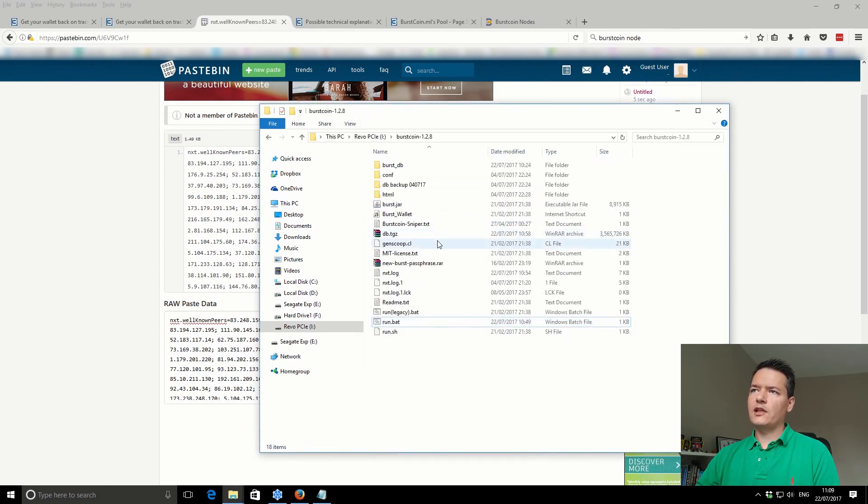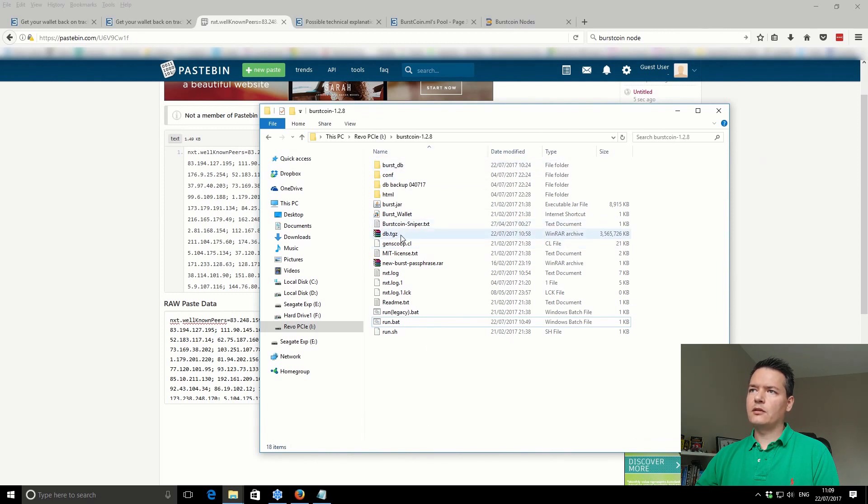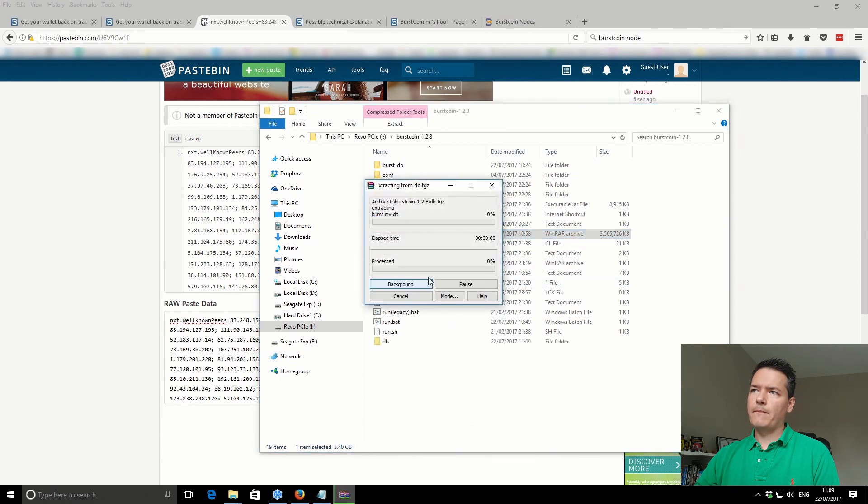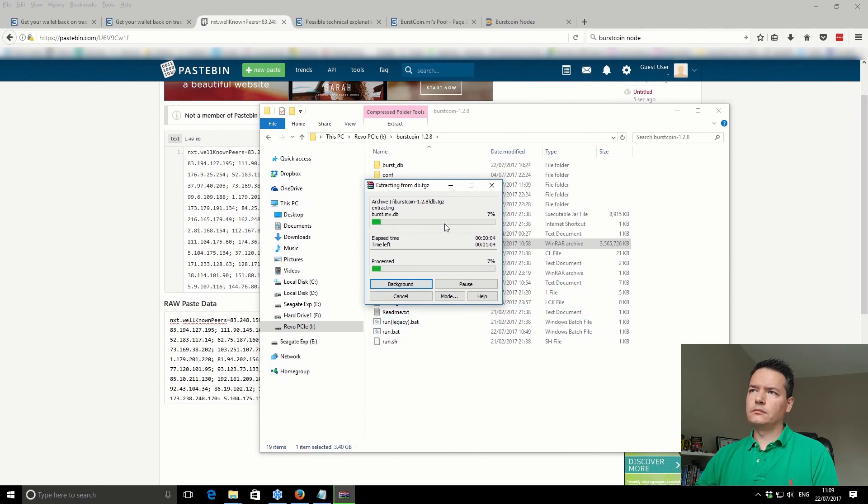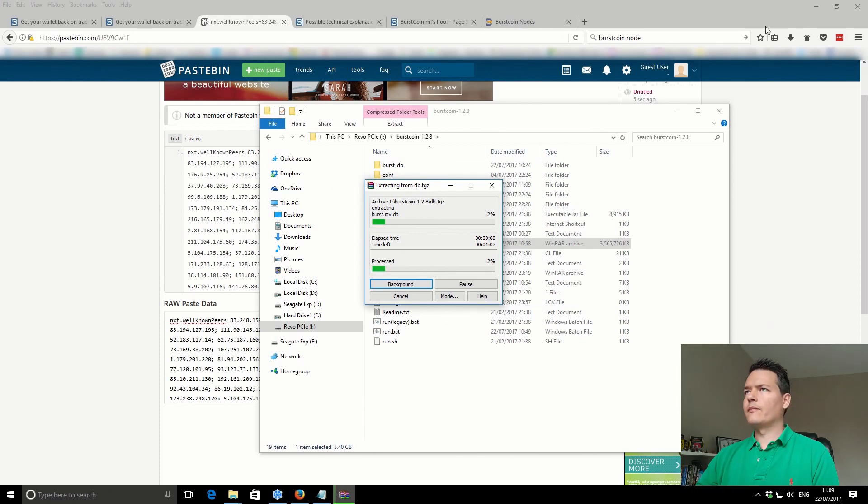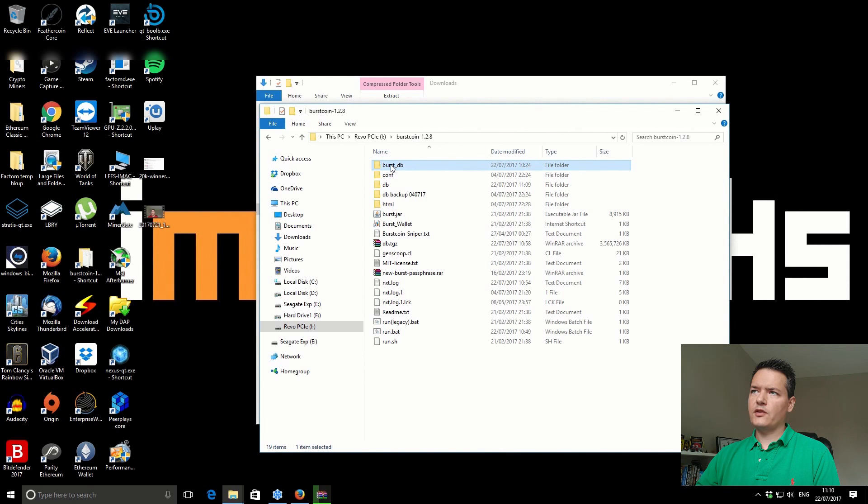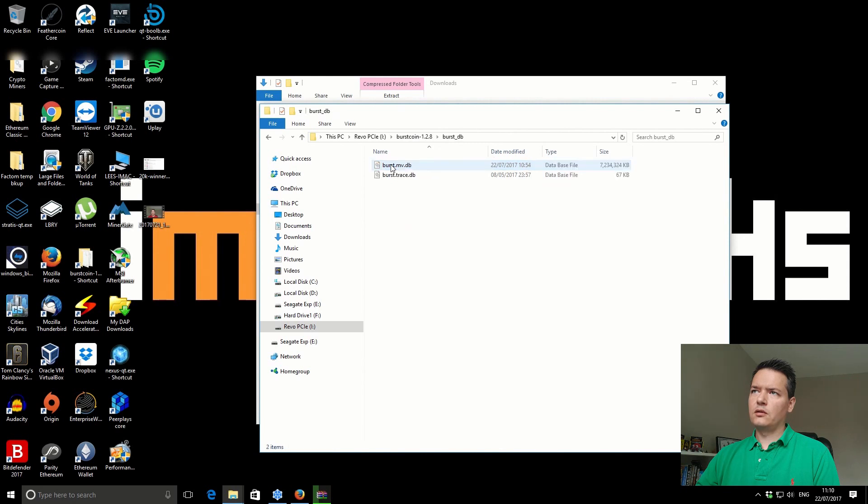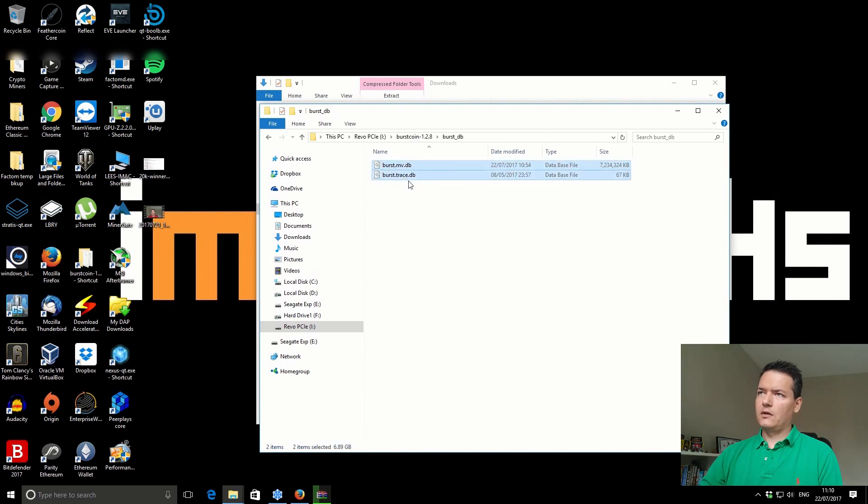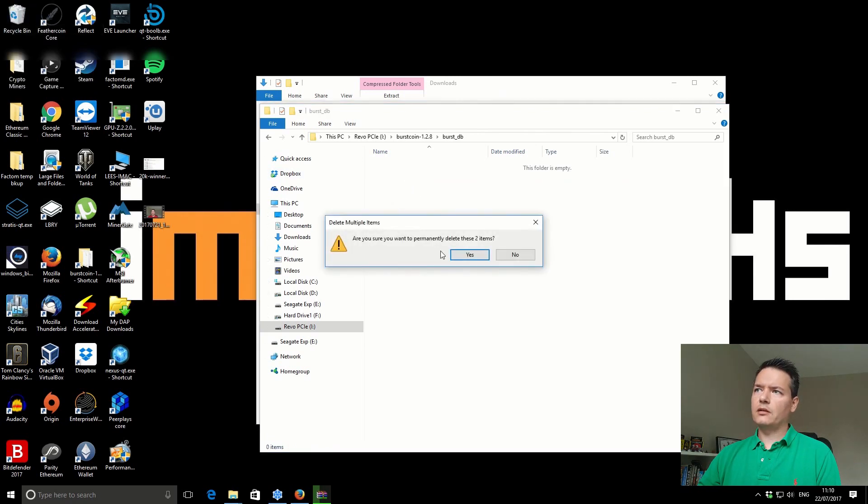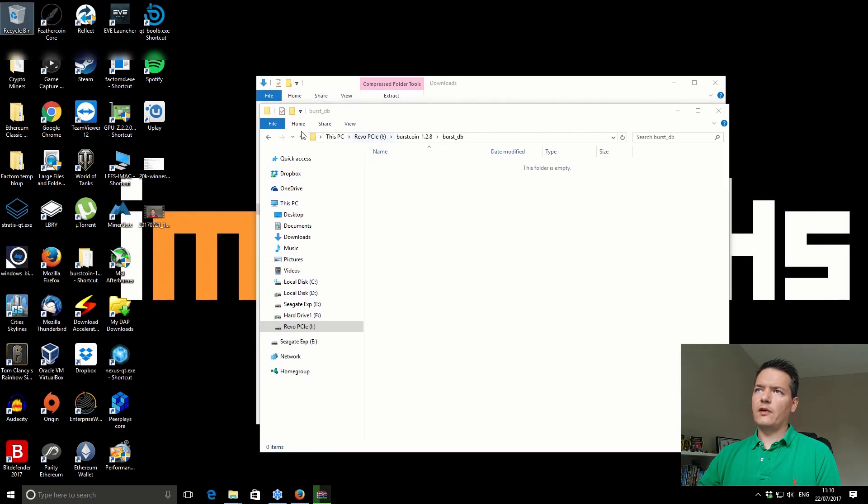We'll go back now and see how our database is doing. So we've copied it over. We need to extract it first. There should just be two files in here. Just let that extract. In this folder here, this is where the Burstcoin blockchain is stored. You have these two files. We can just remove them, just delete them. I'm just going to empty it from the recycle bin because they're quite big files.